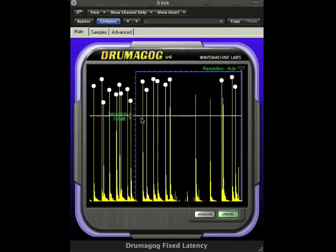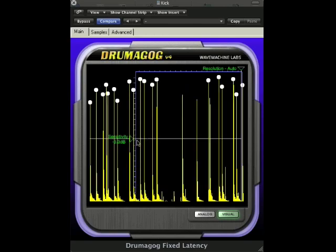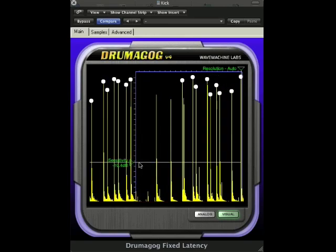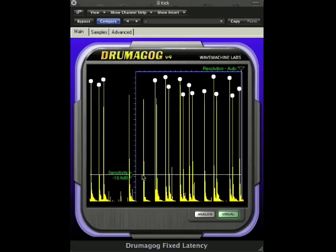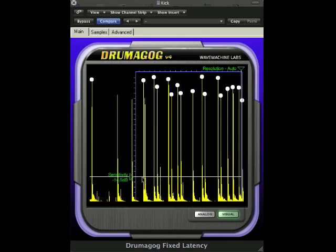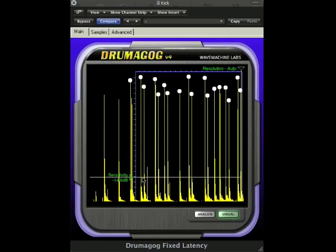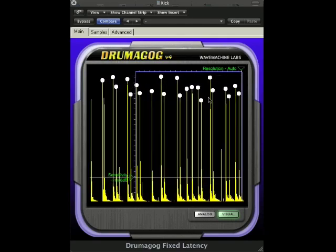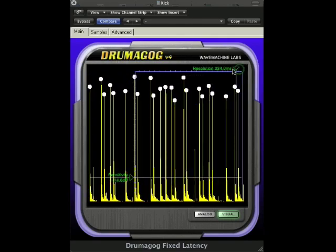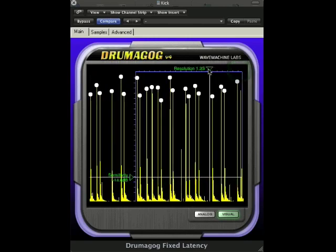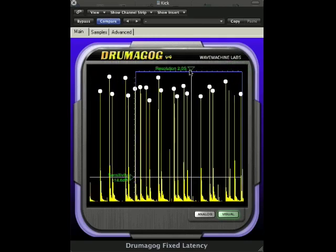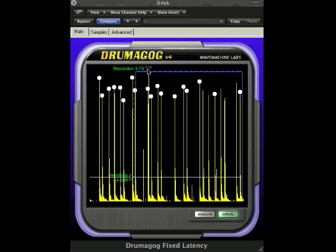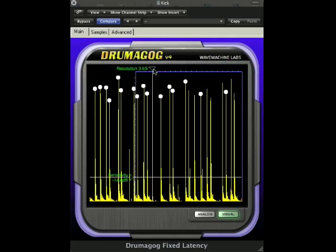In most cases, the resolution should be left at auto if you're using advanced triggering. However, if the drum track you're working with is noisy, you may want to increase this value so Drummagog won't falsely trigger. This is done by moving the resolution line right to left.